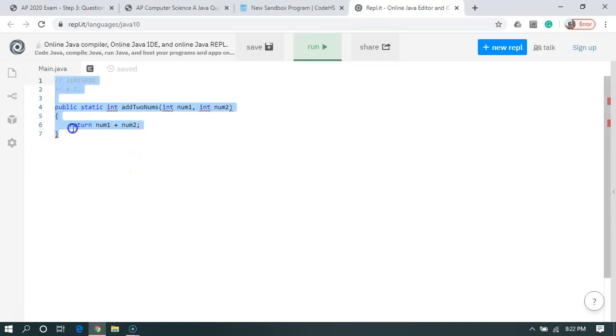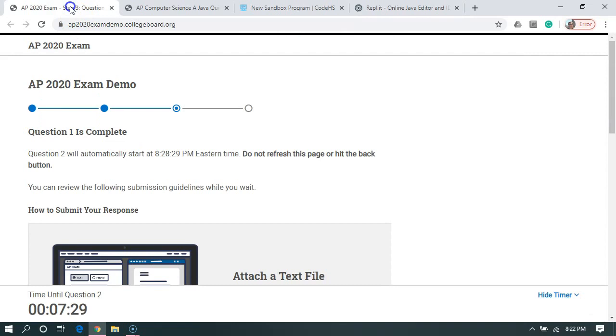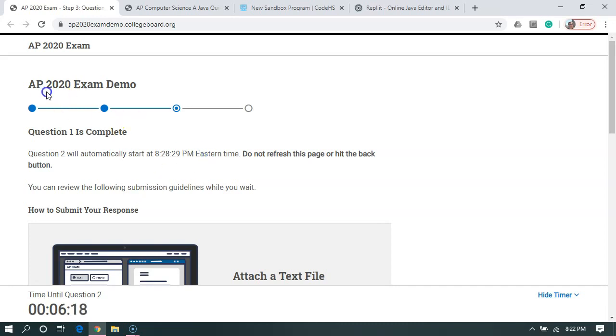So again, same thing. I can go over here, select everything, control C to copy. And then I can't paste it into question two because question two hasn't started yet. But if it had, I could paste it into there. So that is how you write and submit code for the 2020 AP Computer Science A exam.